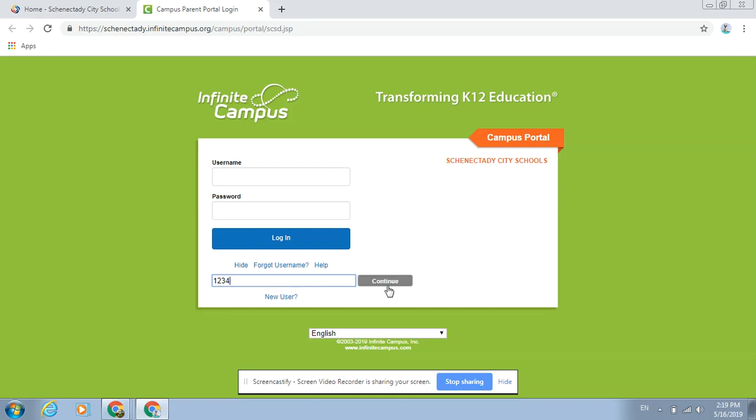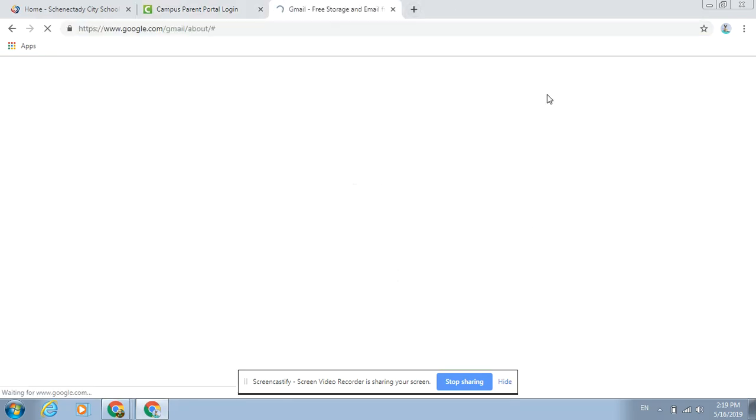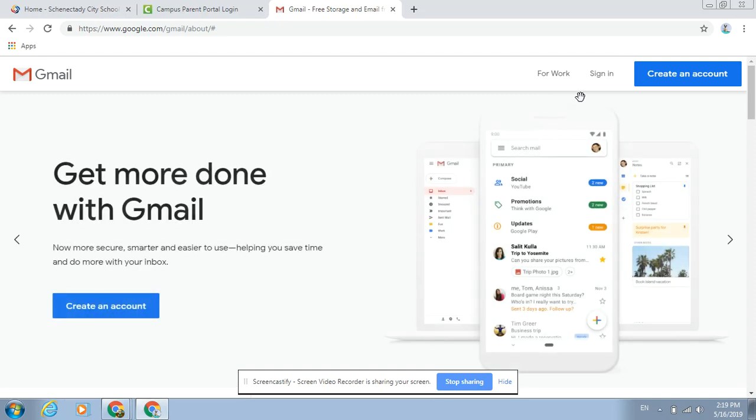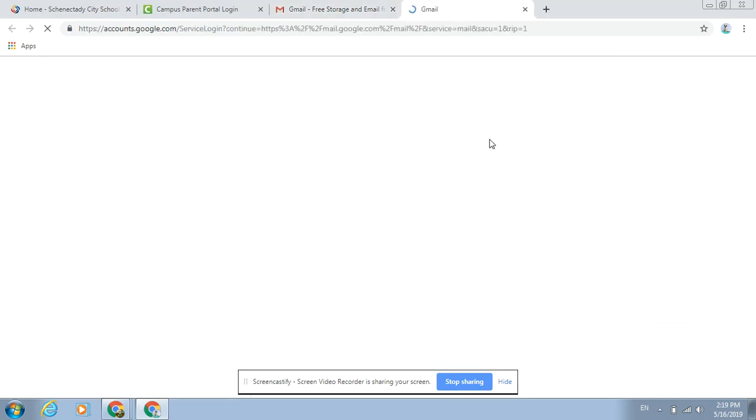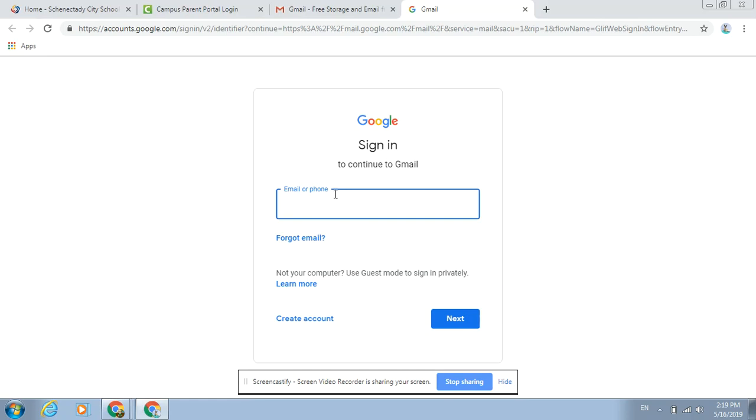When they click continue, they'll get a message that says an email has been sent to your account. They would need to open a new tab, click on Gmail, and sign into their student account. This would be their student number at apps.schenectady.k12.ny.us. Once they log in, they'll see a message from Infinite Campus with a link to reset their password, similar to any other web service.